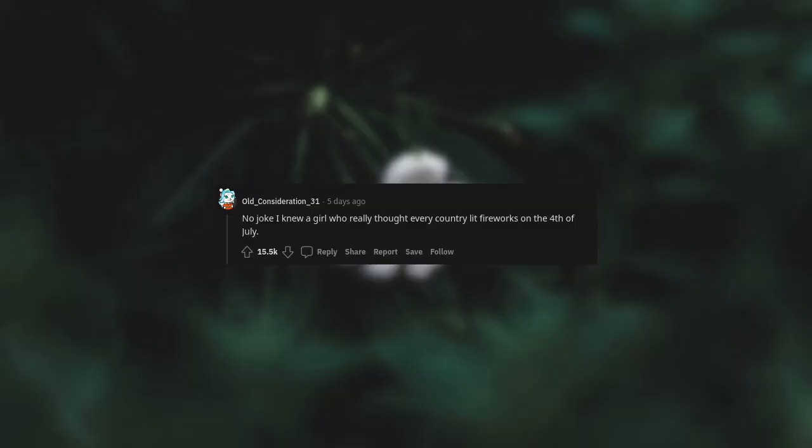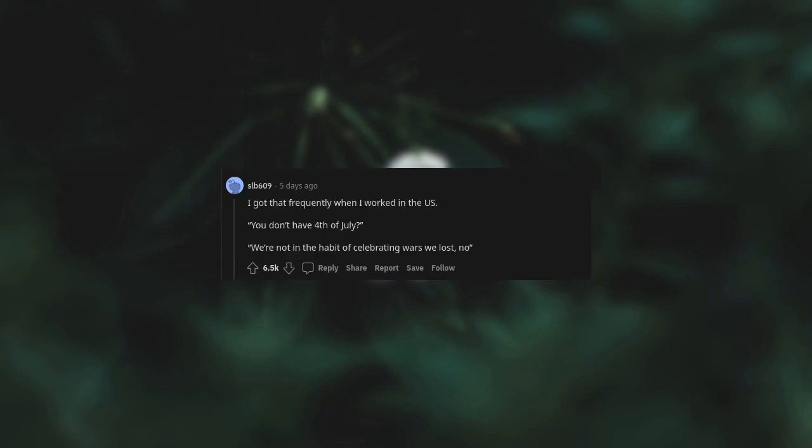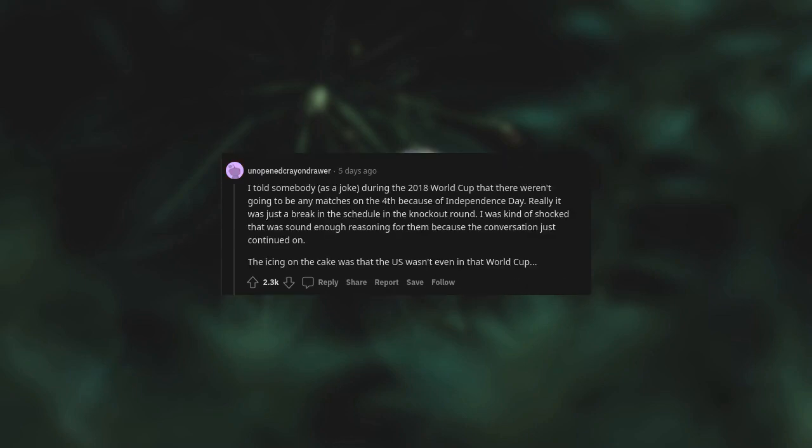No joke I knew a girl who really thought every country lit fireworks on the 4th of July. I had an American girl ask me what I was doing for Thanksgiving and had to tell her we don't have that where I live. I got that frequently when I worked in the US. You don't have 4th of July? We're not in the habit of celebrating wars we lost. I told somebody, as a joke, during the 2018 World Cup that there weren't going to be any matches on the 4th because of Independence Day. Really, it was just a break in the schedule in the knockout round. I was kind of shocked that was sound enough reasoning for them, because the conversation just continued on. The icing on the cake was that the US wasn't even in that World Cup.